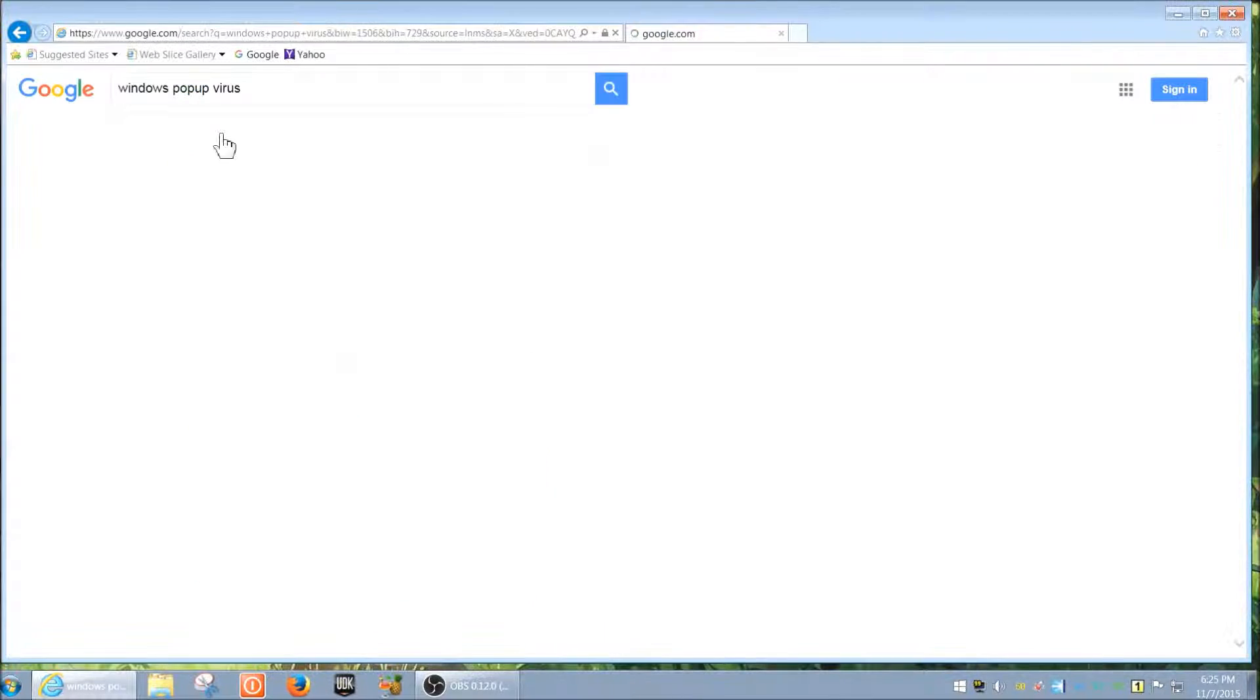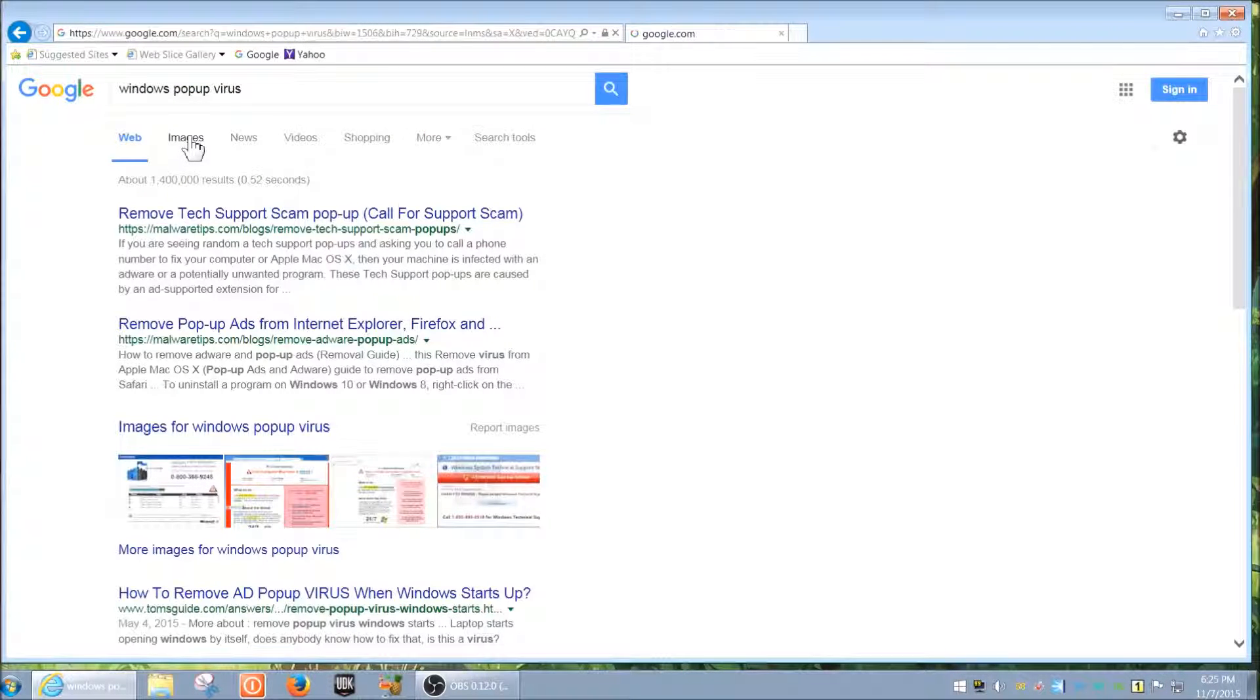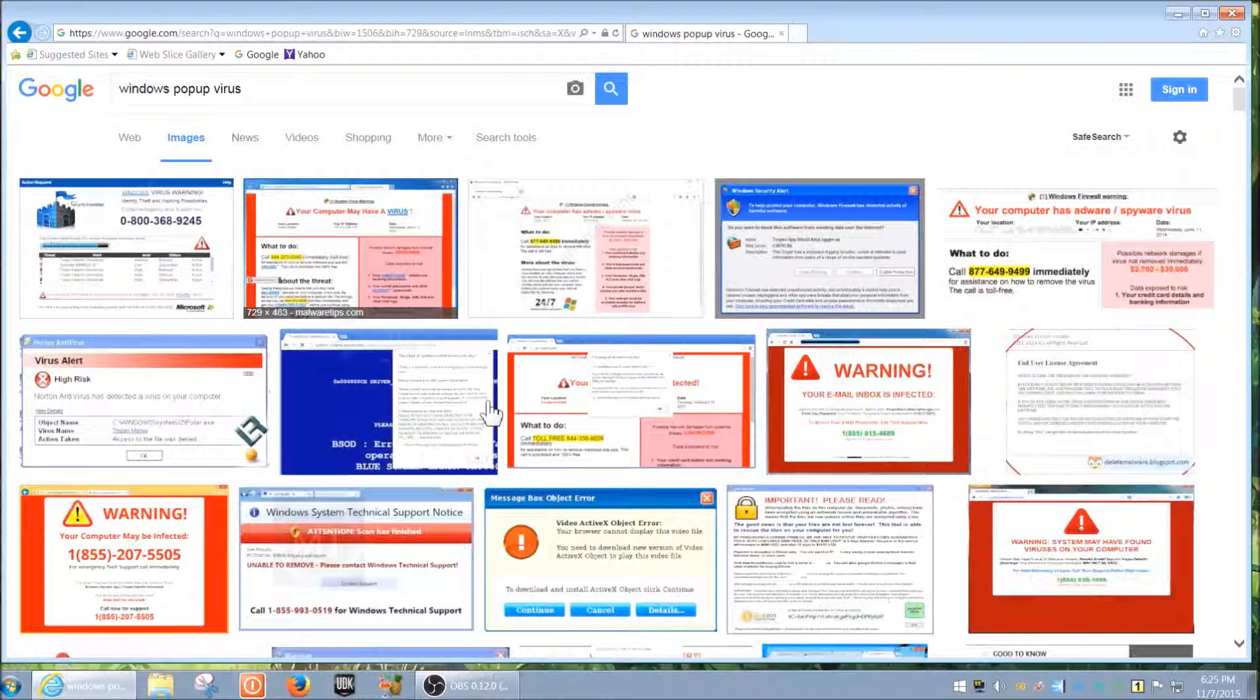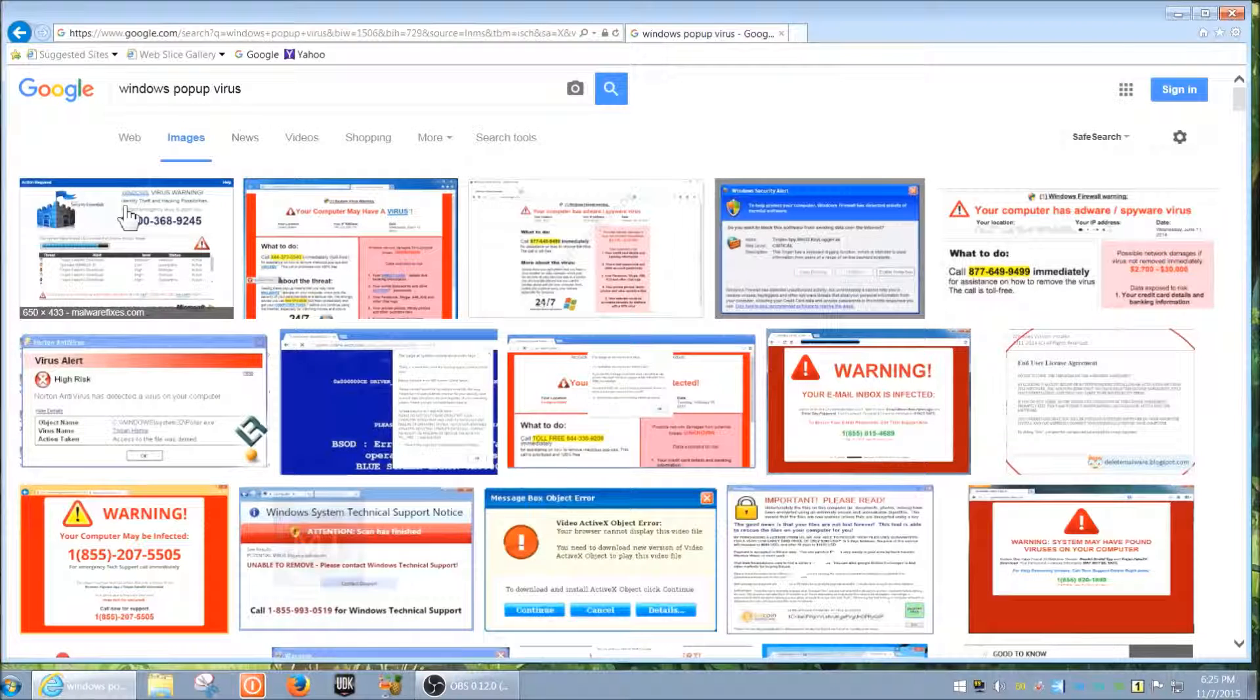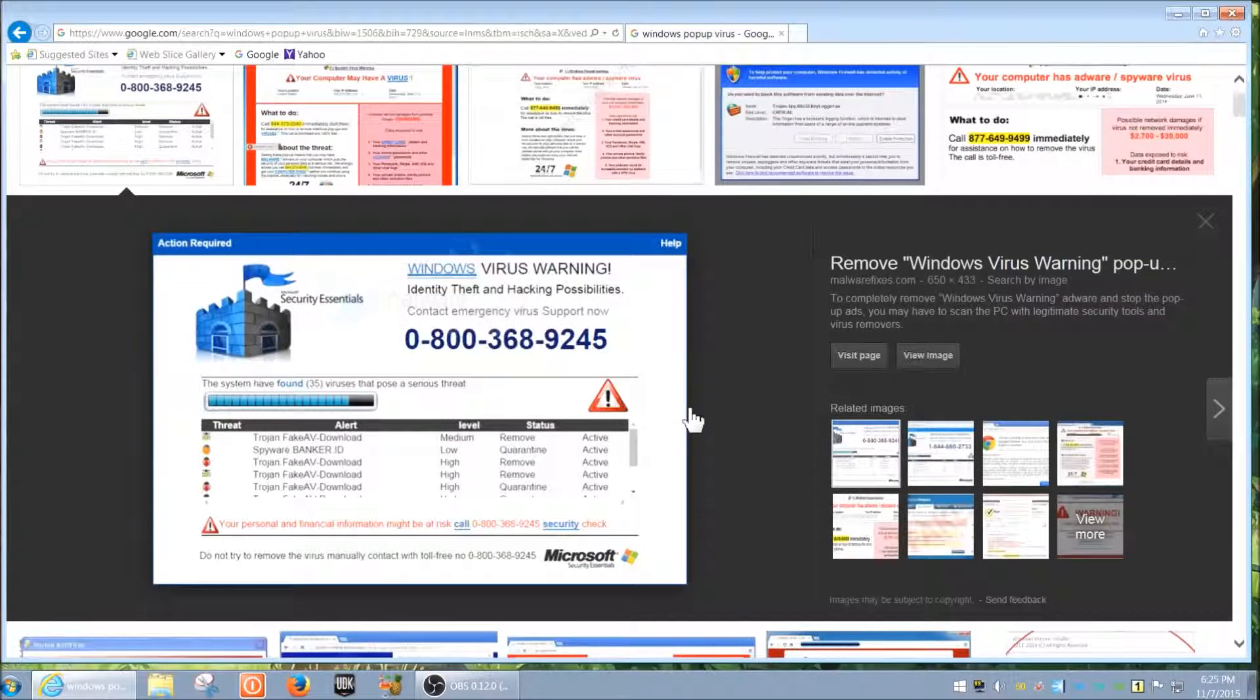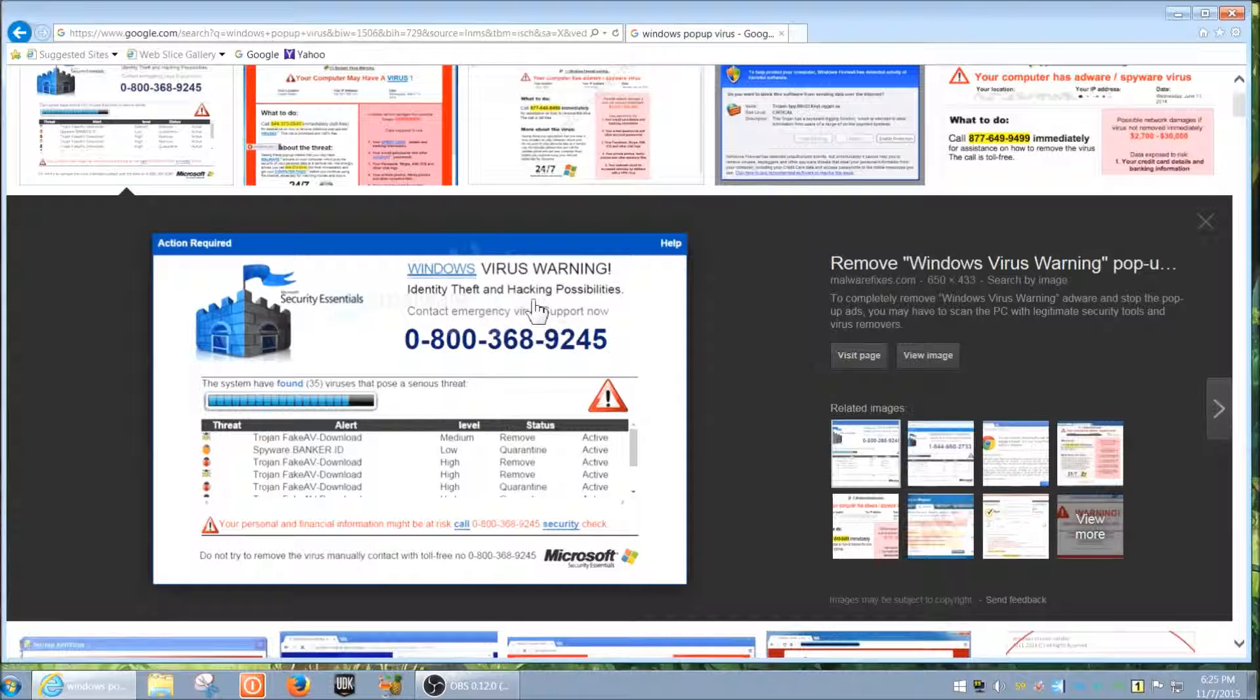I did a search for Windows pop-up virus and I'm going to click on images so we can see different ones. I'll select the first one and explain what it does or what it means. Basically, when you click it, you get this pop-up.